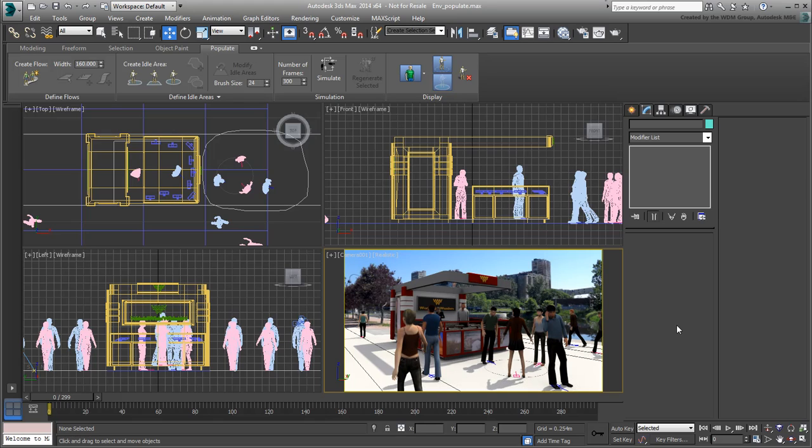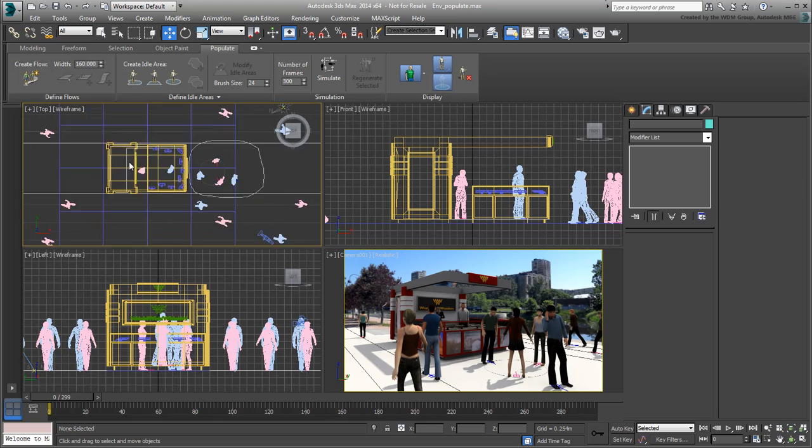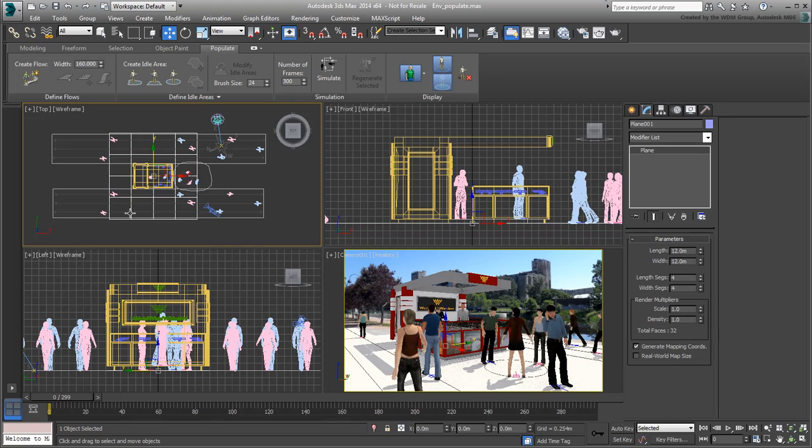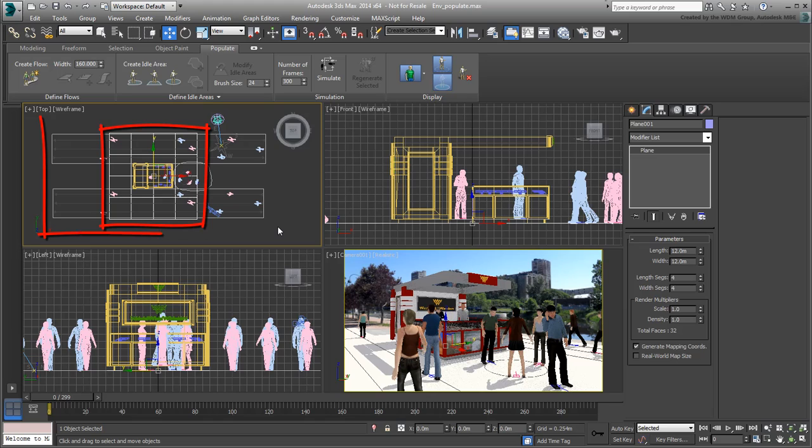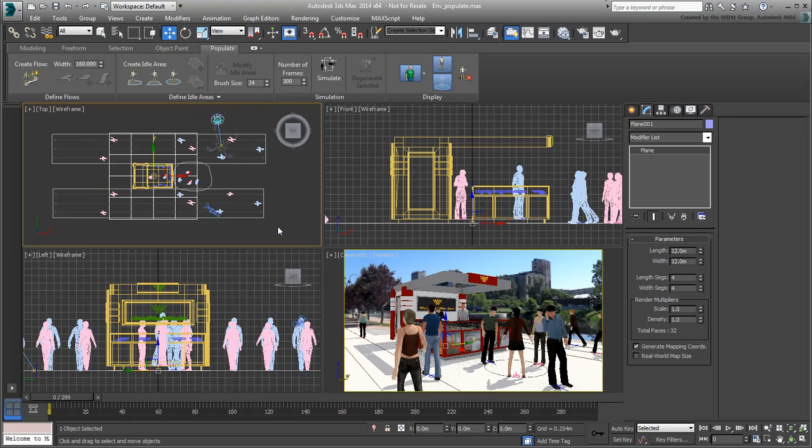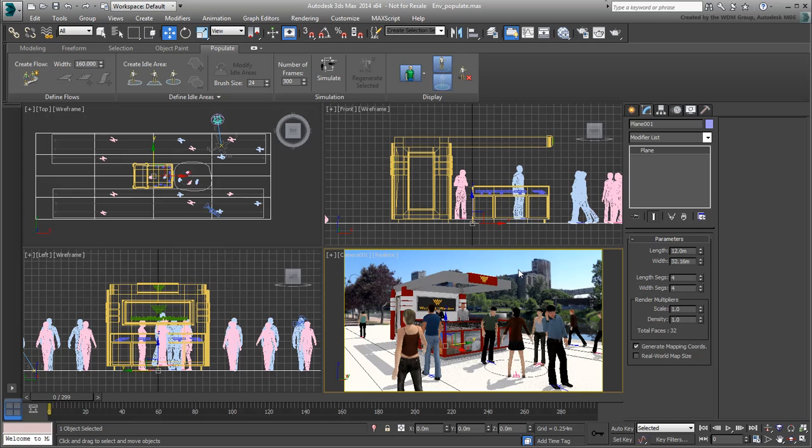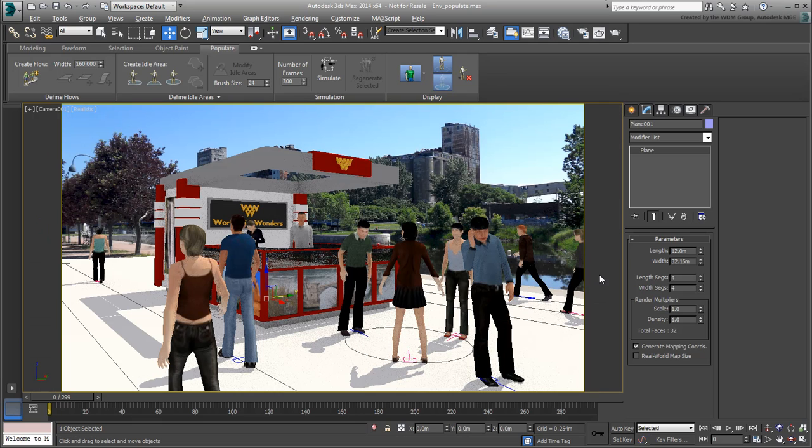Before you run a final render, consider the matte shadow plane you have been using so far. It's large enough for the booth, but not to collect shadows from all the walking pedestrians. Select it and make sure it's wide enough to accommodate the walking flows. Select the frame you like and render it out to see the results.